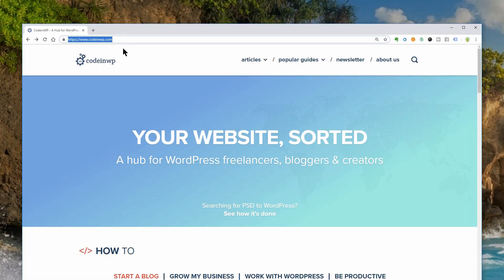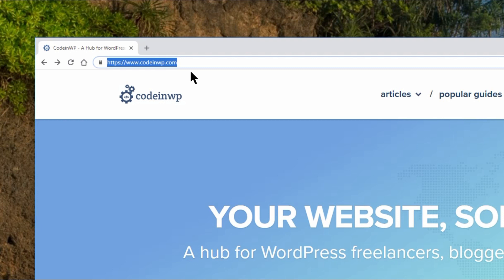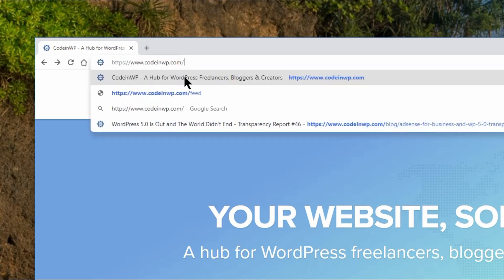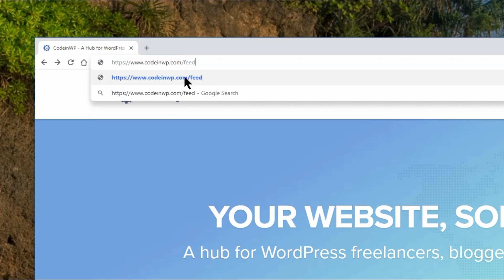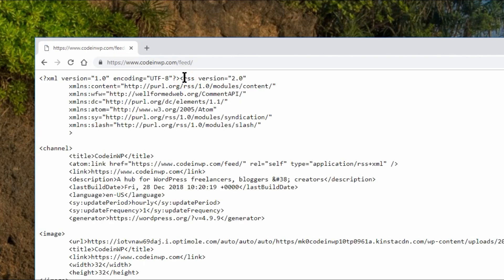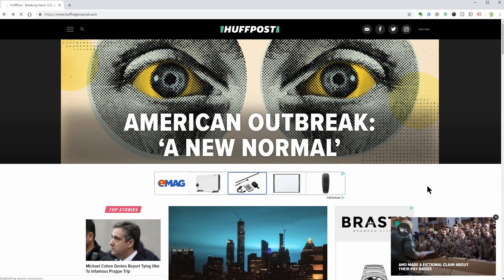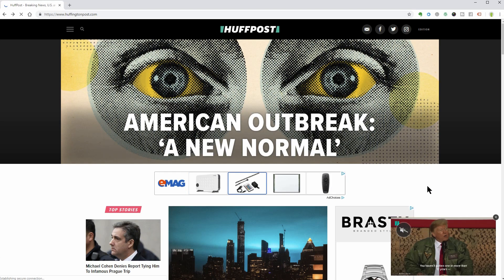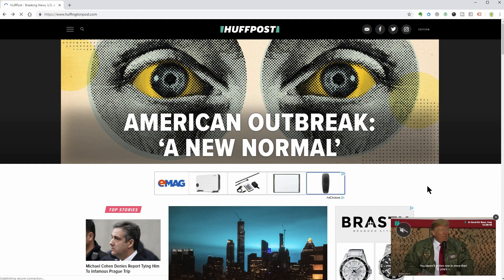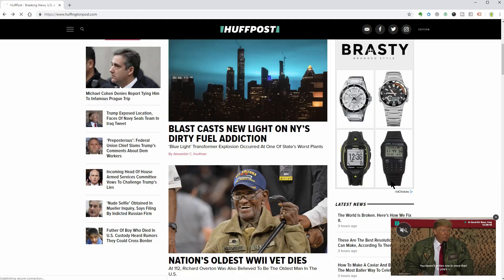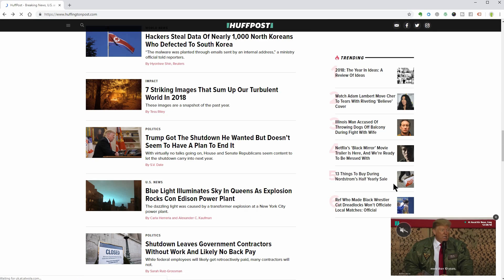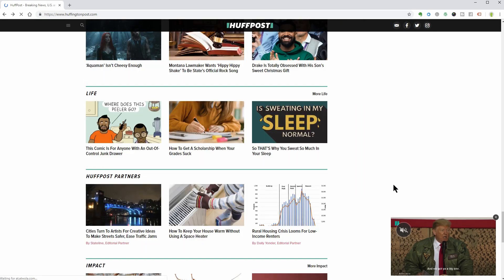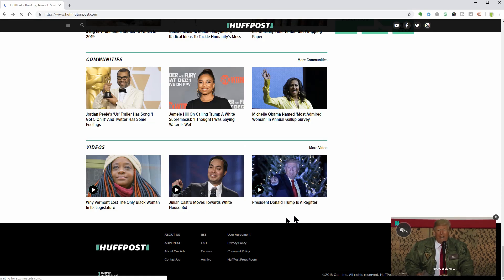For WordPress blogs, it is nearly always case of adding slash feed to the end of the site's URL. This is what you'll see. For any other page, you can look for the RSS feed icon or link like the one on HuffingtonPost.com for example.